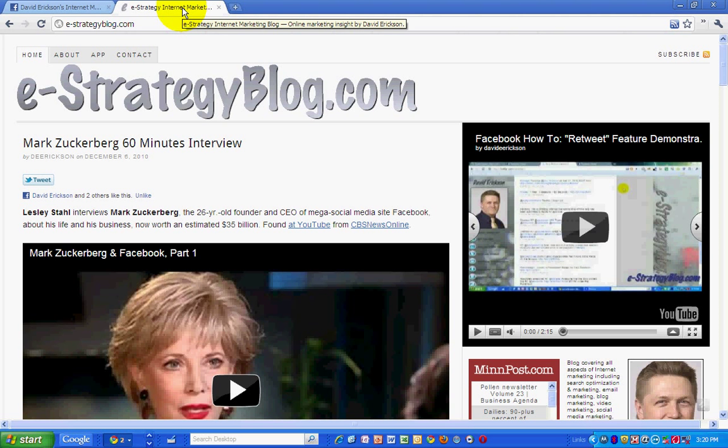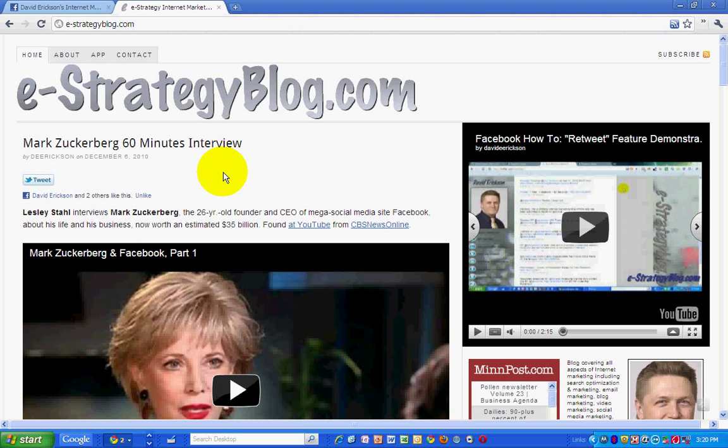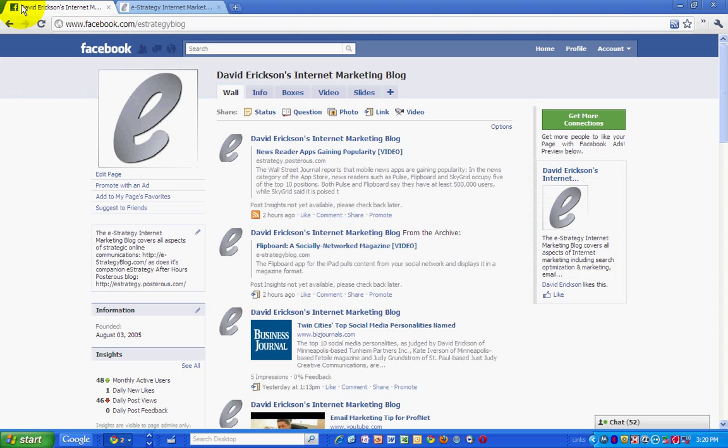Hello, this is David Erickson with the eStrategy Internet Marketing Blog at e-strategyblog.com. For today's podcast, I want to take a look at Facebook's new merge feature.